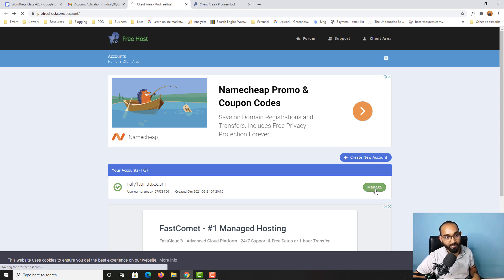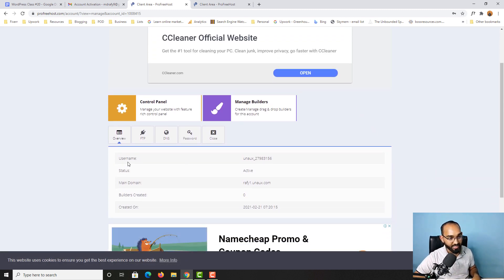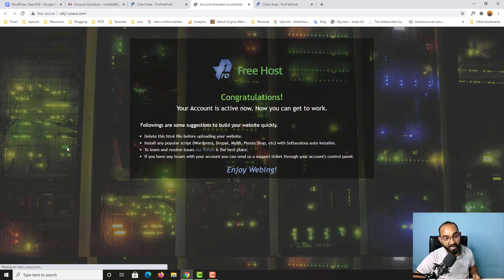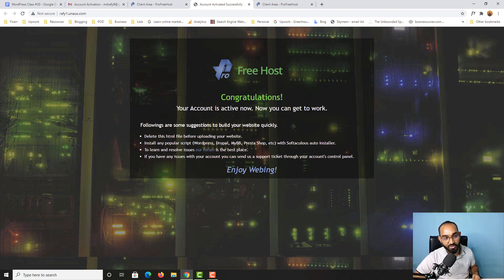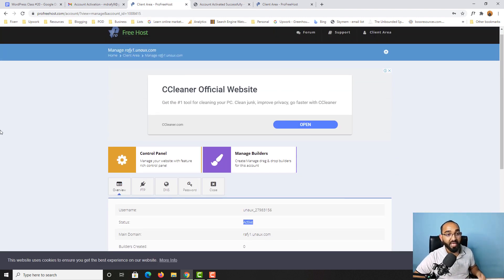Simply click on the 'Manage' button right here, and after that you'll find all the information — username, status which is active, and the main domain name. If I click on raffi1.unax.com, we find a page where it says 'Congratulations, your account is active now — you can get to work.' We'll come back here later, but first let me take you back to the client area.